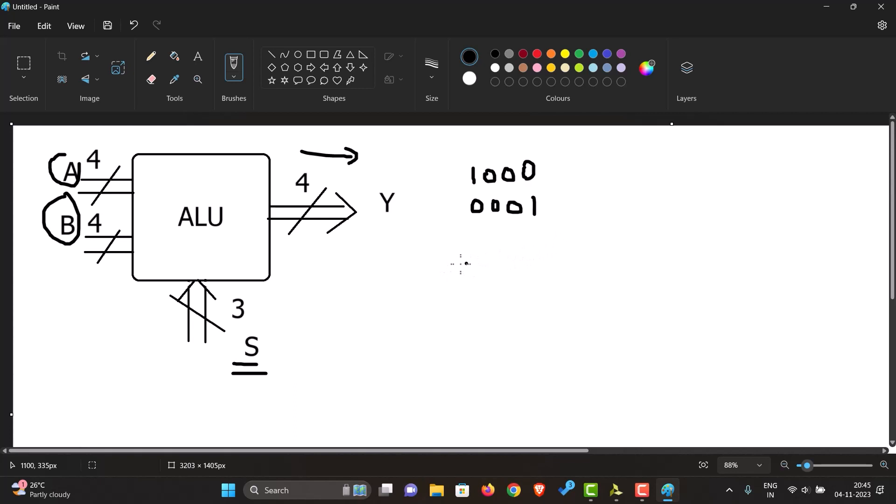We can have many different operations performed on this A and B depending on the value of the select line. If the value of our select line is one, then we want to add these two numbers, so Y would equal 1001.